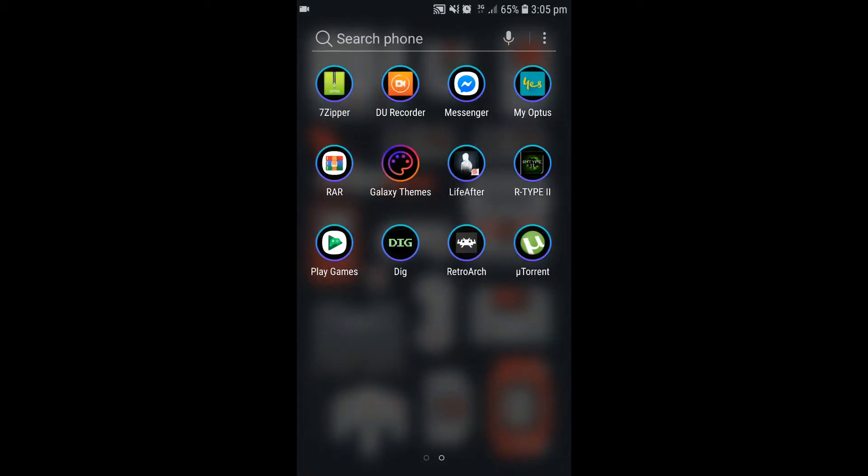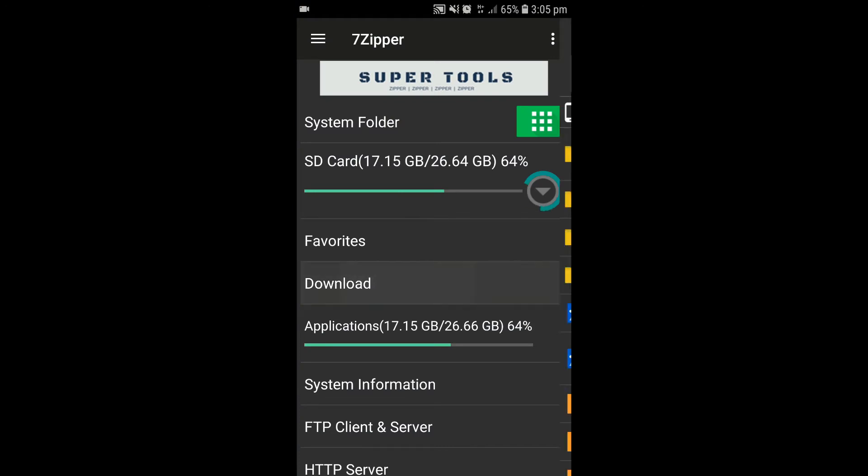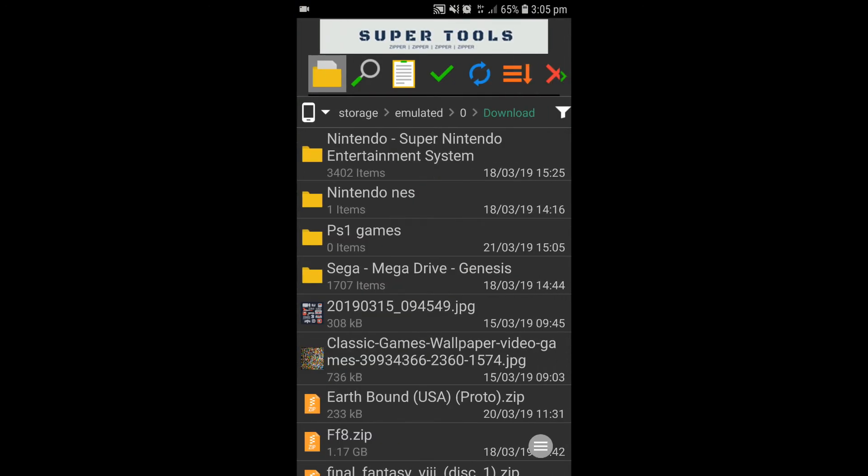Now, if you haven't already downloaded 7zipper from the App Store, do it. Download this 7zipper app right here. Go to your download section.